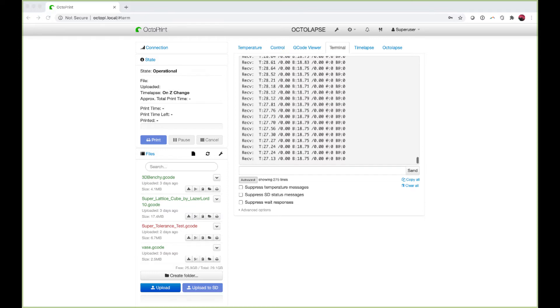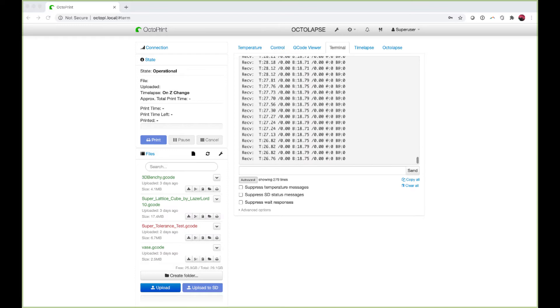When you hit connect you should see on Printerface there's a terminal window that will pop up and start populating information. In Octoprint I have that terminal interface right here.